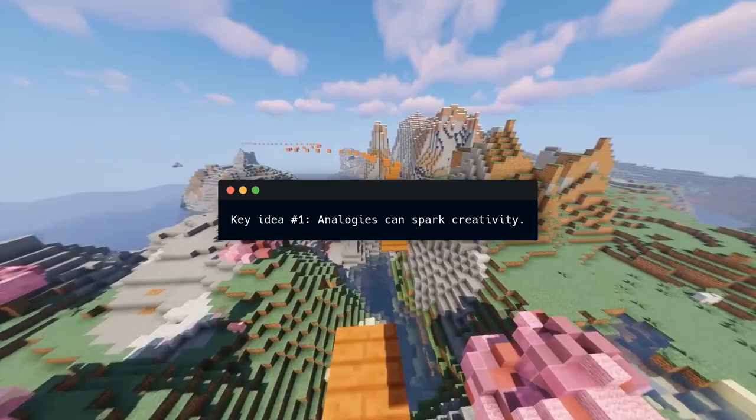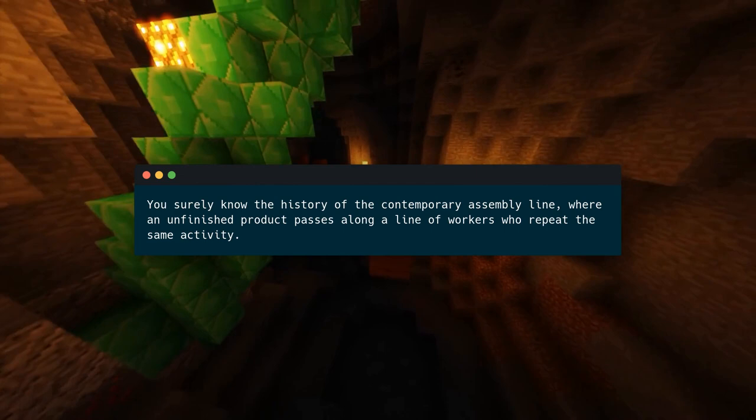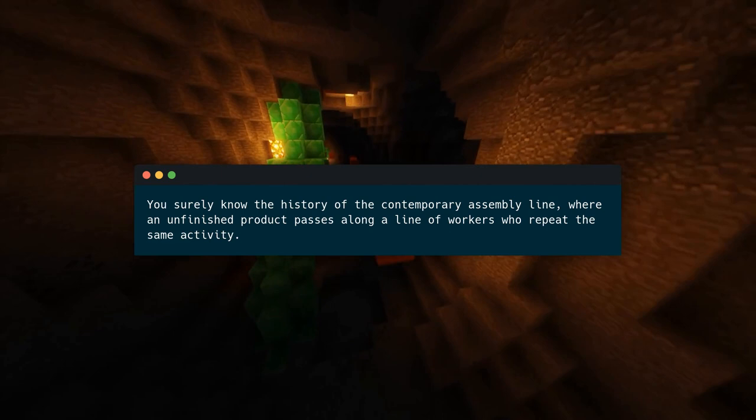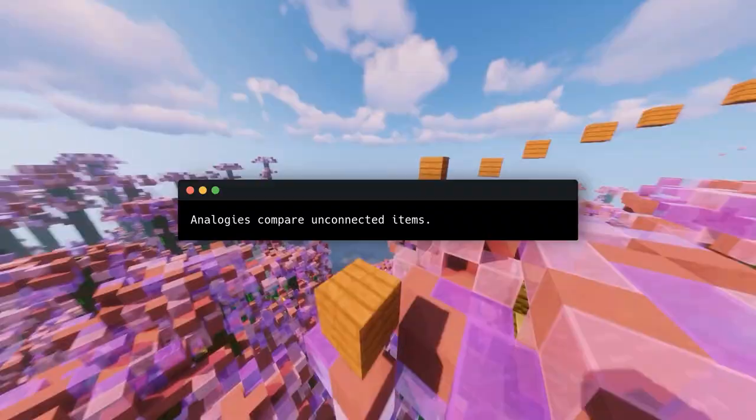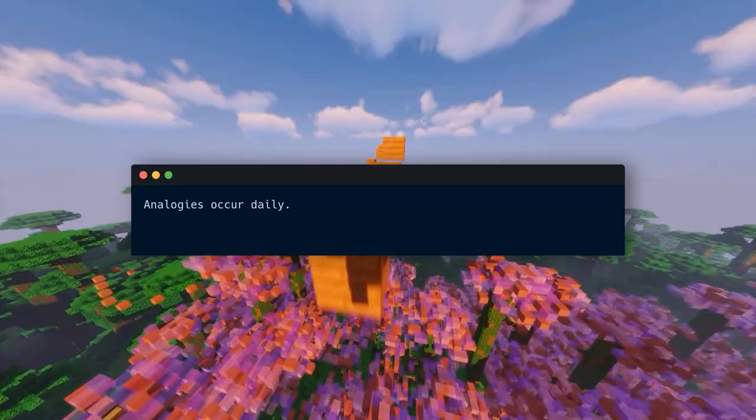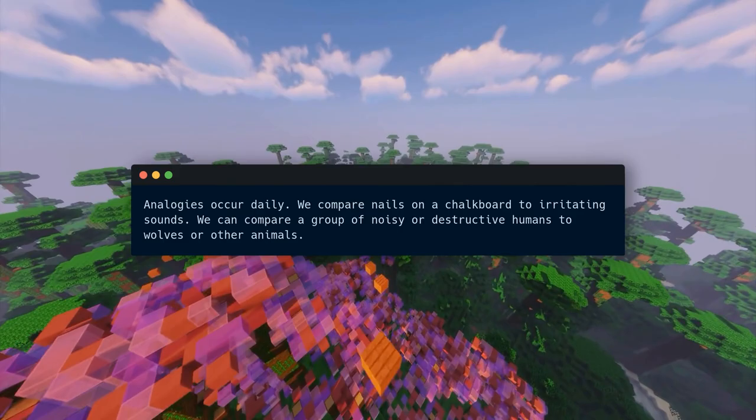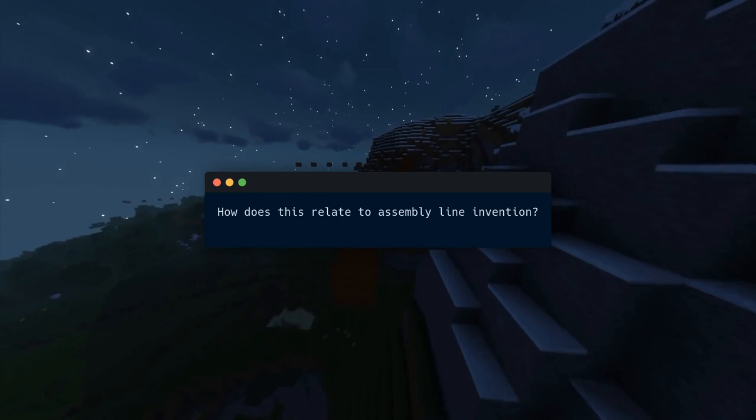Key idea number one: analogies can spark creativity. You surely know the history of the contemporary assembly line, where an unfinished product passes along a line of workers who repeat the same activity. It's known Ford invented it, but you may not know how Ford did this — analogy influenced the assembly line. Analogies compare unconnected items and clarify words. Analogies occur daily: we compare nails on a chalkboard to irritating sounds, or a group of noisy humans to wolves. An analogy can spark invention.